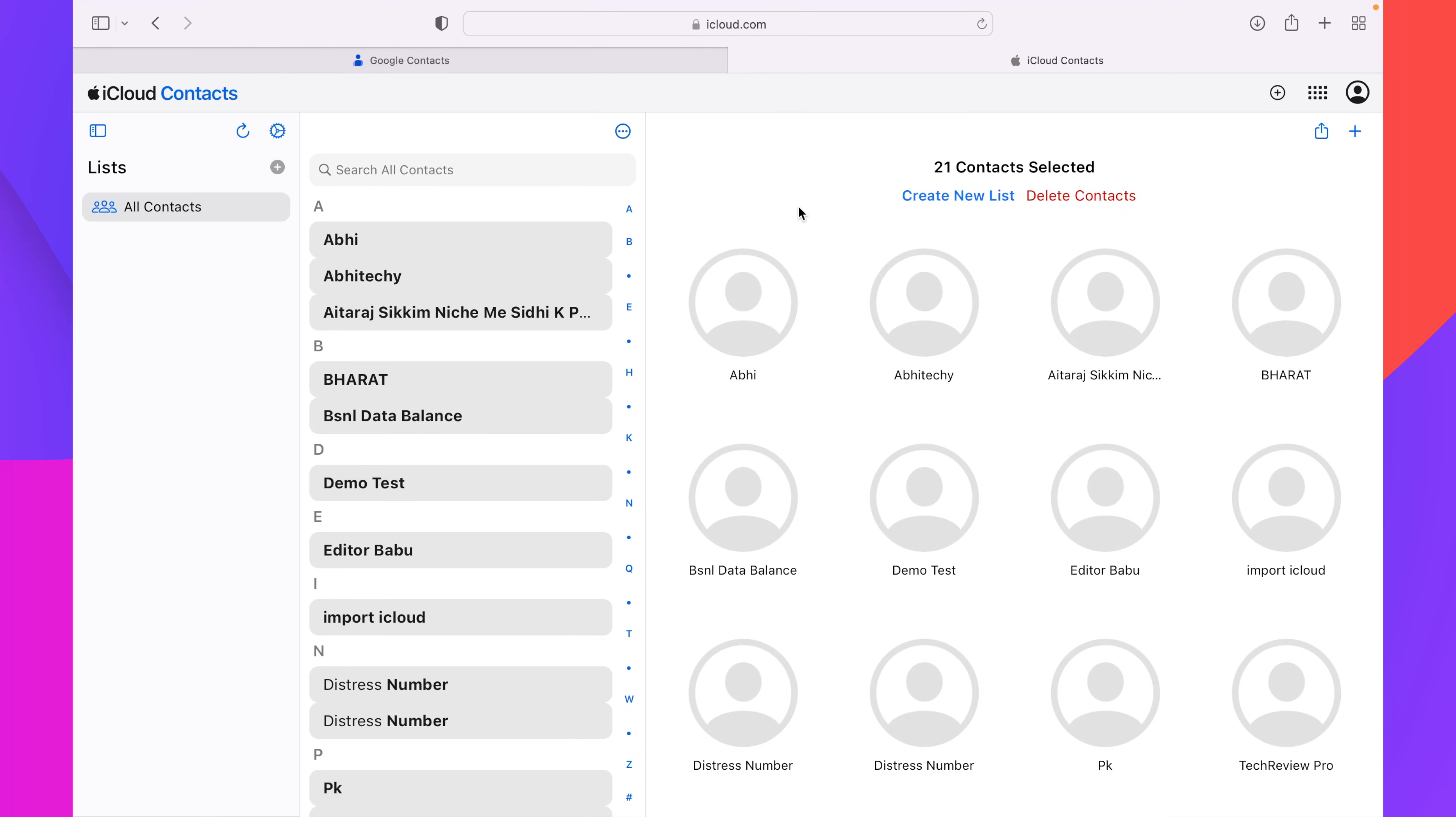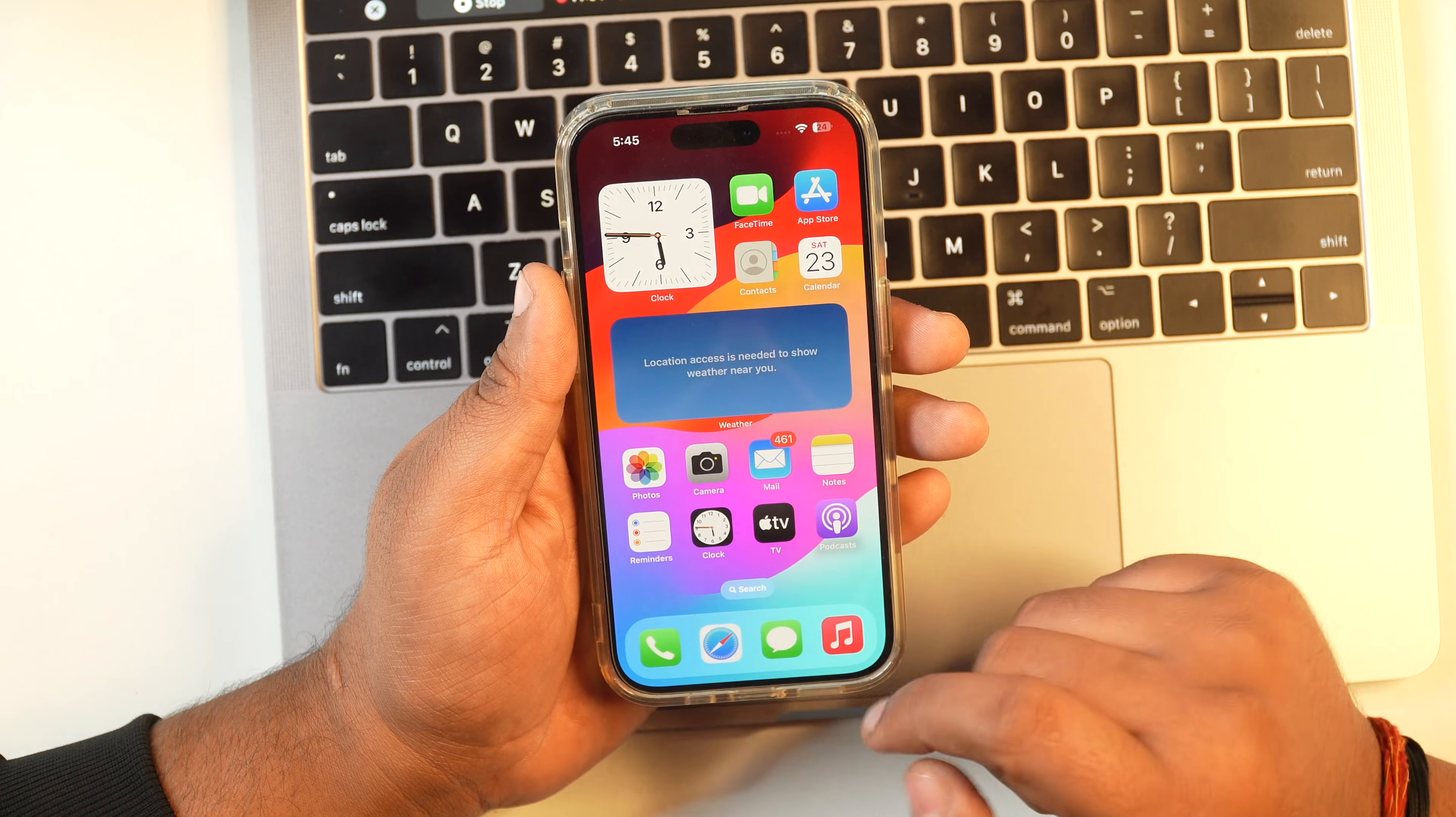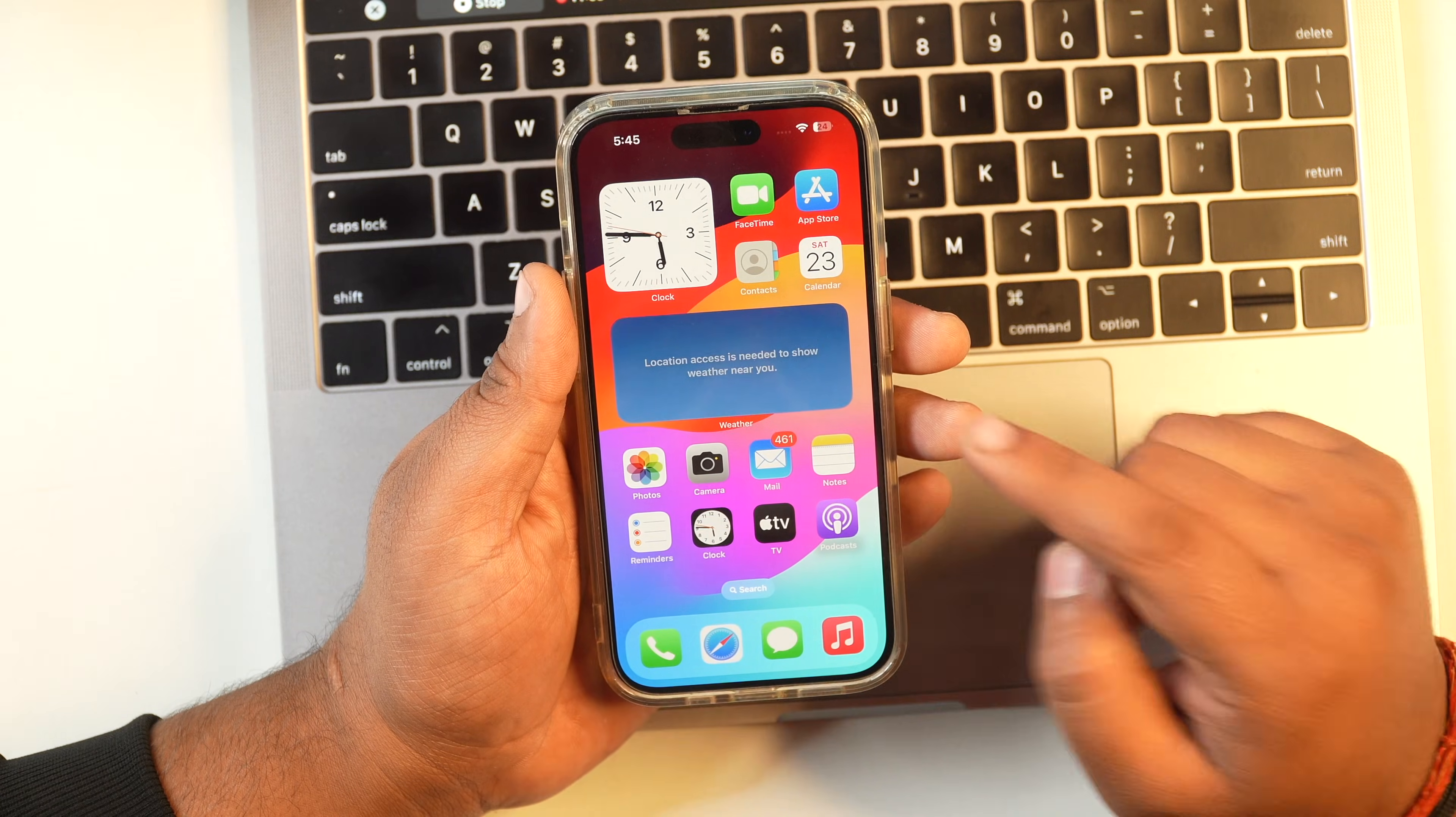As you can see here, all of my contacts which I have just recently exported from Google Contacts are now imported in my iCloud account. Let me show you one more thing.